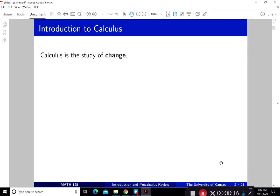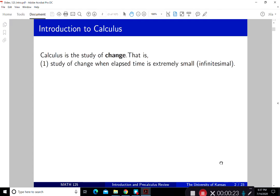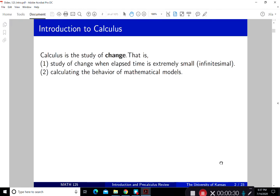Calculus is the study of change — specifically the study of change when the elapsed time is extremely small, which we call infinitesimal. What we are trying to do in this course is to be able to calculate the behavior of mathematical models. We will introduce you to some mathematical models and give you word problems to work out the calculus of those models. Even though these are simple models, a more complicated model can basically break down into the simple models that we introduce.